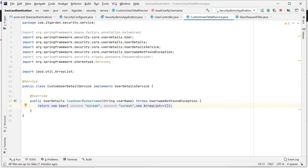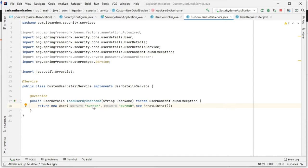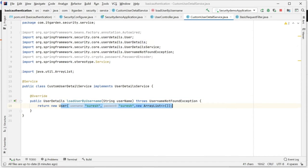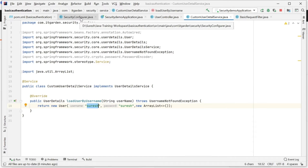I am initializing and returning a new User object. This particular UserDetails object holds username, password, and authorities. Now we are going back to the security configure method. In this class I am overriding the configure method which accepts UserDetails. I am passing this particular object.